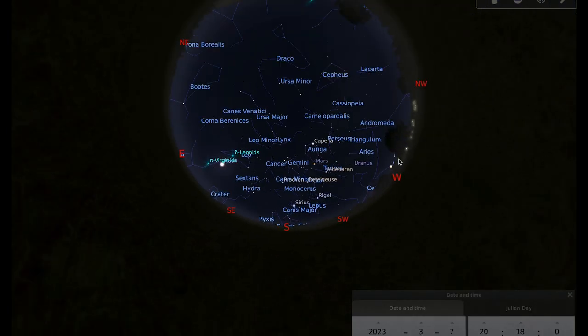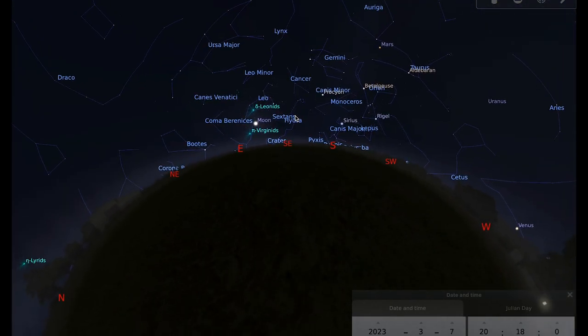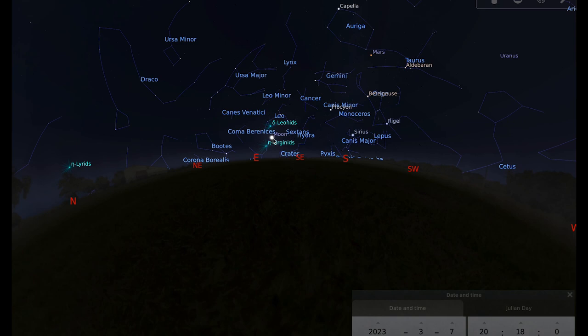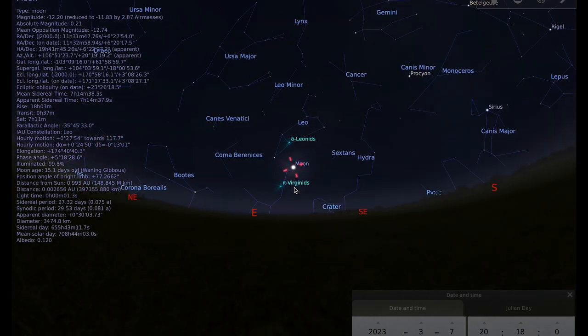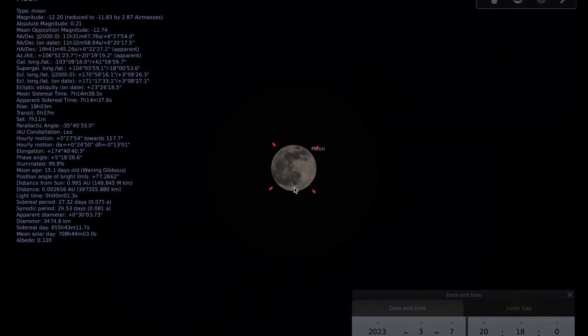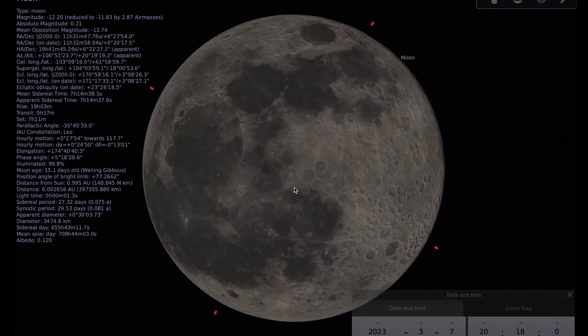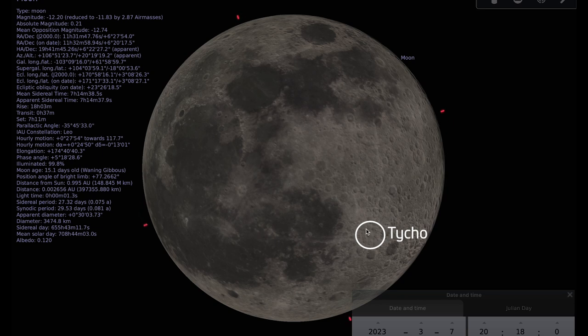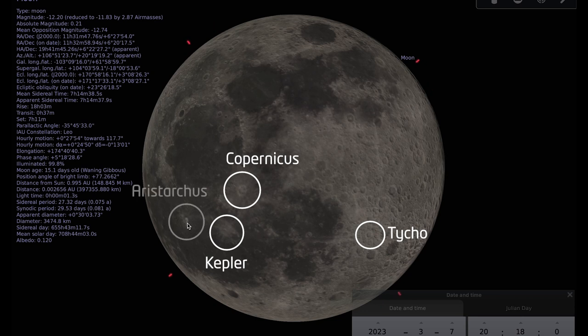And your moonwatch target from me this month is the Aristarchus crater. And that is the brightest crater on the moon. The way to spot it is to find the Tycho crater, which is probably the easiest crater to spot on the moon. And then you've got the Copernicus and Kepler craters over here and if you sort of draw a line from Tycho through Copernicus and Kepler, you can find Aristarchus over here.